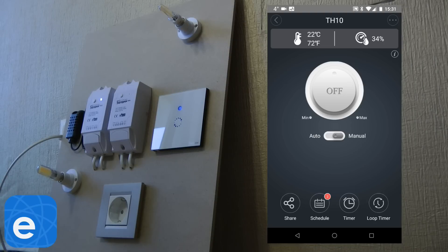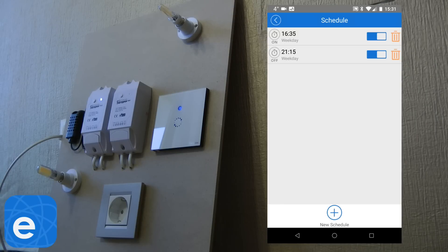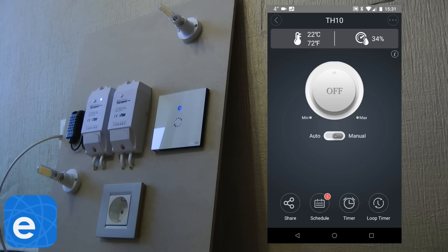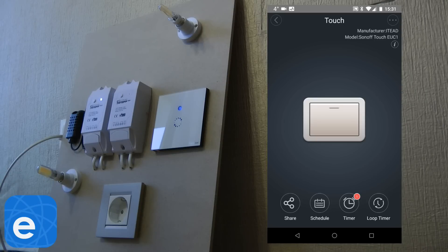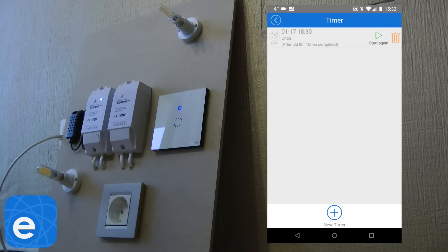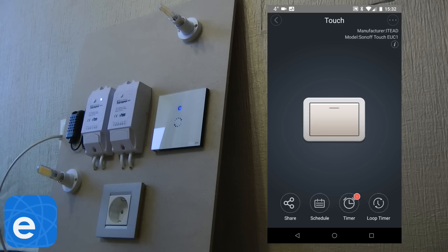You also see this item indicator, which is something we usually see on iOS, where the application shows how many messages or items you have. For this particular device, it now shows a red '2', meaning there are two schedules defined. The red is not an indication that anything is wrong — it's just the color. They've done the same thing for the Timer as well, so you can see at a glance how many timer settings you have. It makes it a bit clearer what is schedule and what is timer.